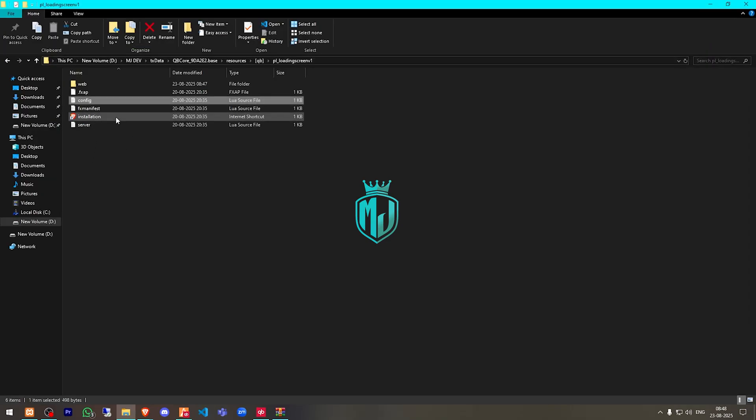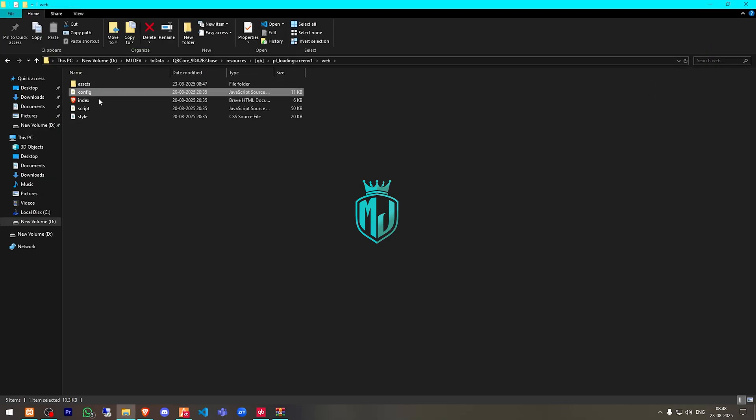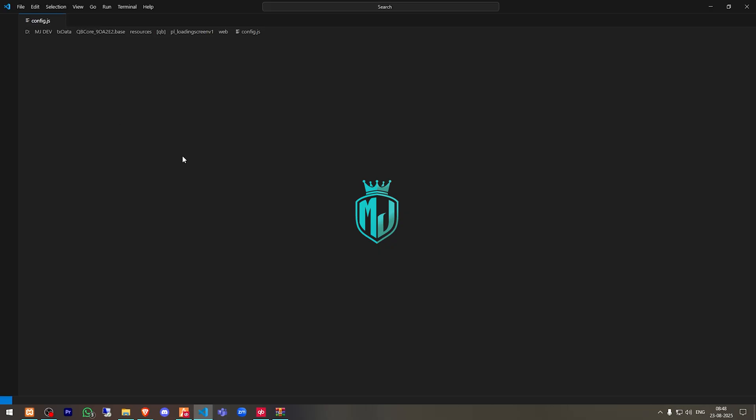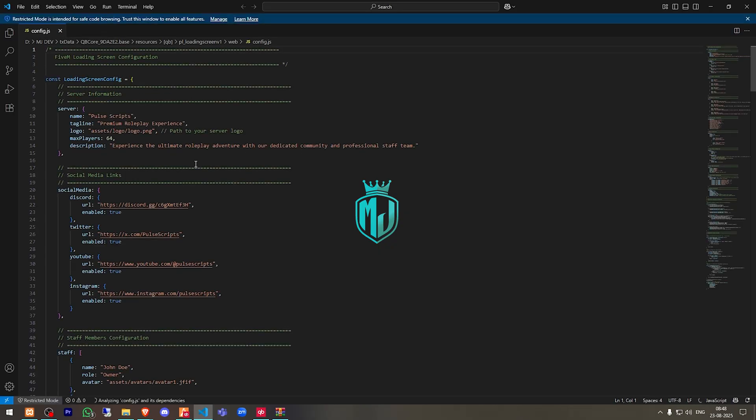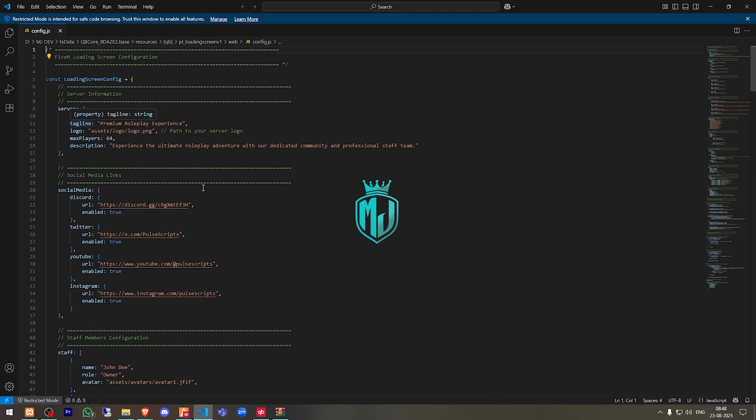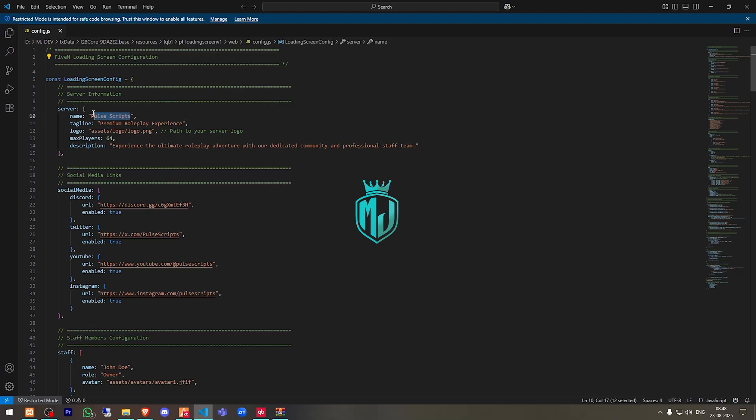Then we have to go to our web config.lua file. And right here, as you can see, you will get to see the server name, tagline, logo, max players, and description. So we'll just change the server name and you can add your own tagline logo. Max players, I'll just make it 32.